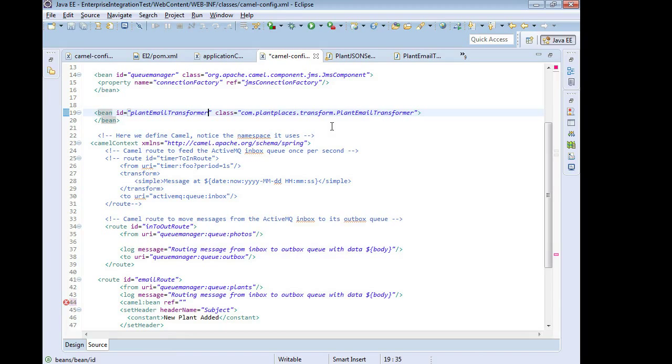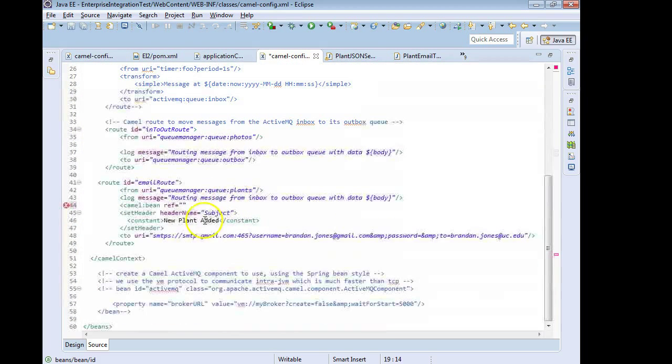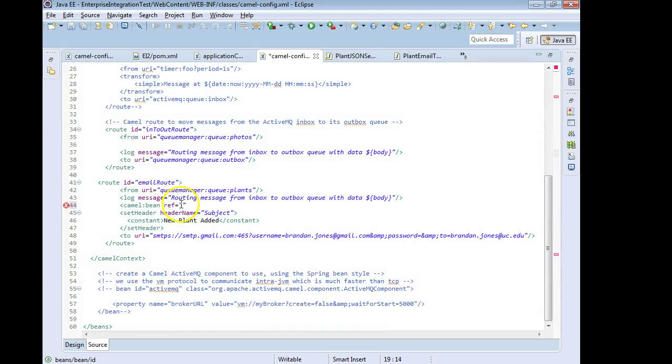Now trust me on this copy and paste because if not you'll make a misspelling or a miscapitalization. It's worth copying that bean ID and pasting it right down here.